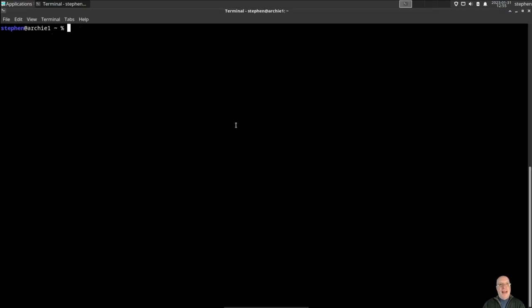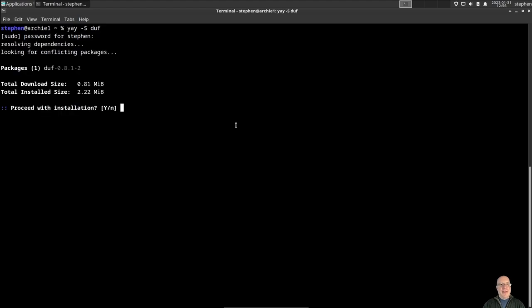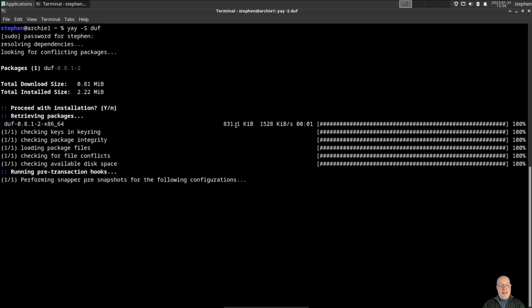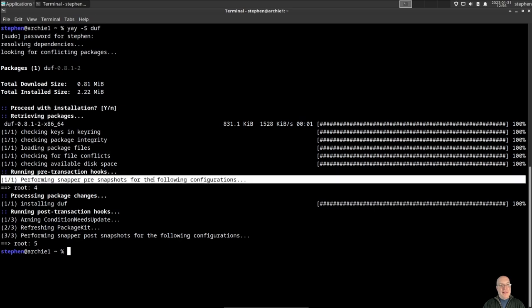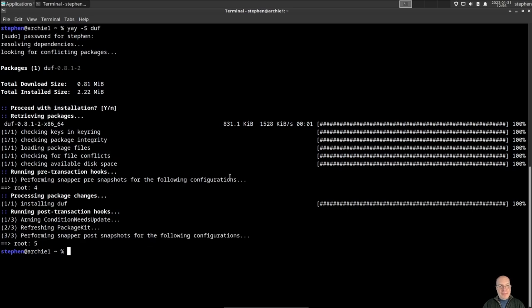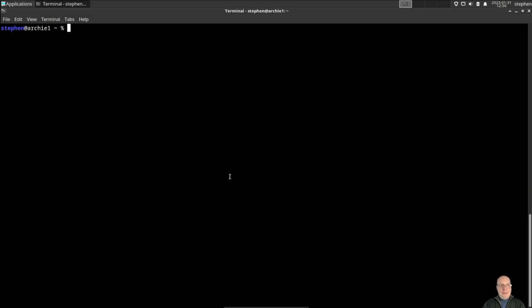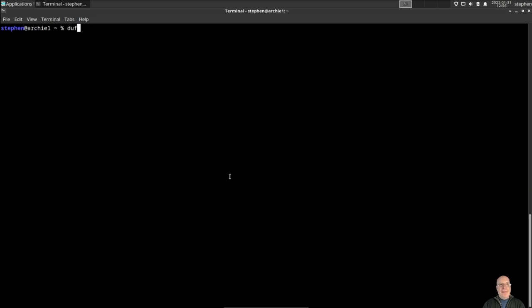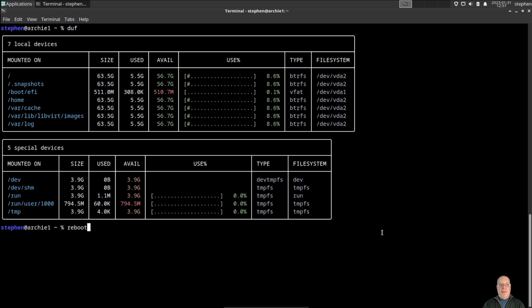So let's install DUF for disk usage. Yay -s DUF, and there it is. And it creates snapshot four and snapshot five for pre and post respectively. Right, so DUF shows the following. So here you get a good glance, you can pause the video if you like as to what this system disk usage looks like. So everything is there. Let's reboot one more time.